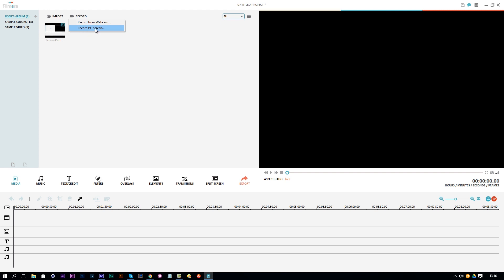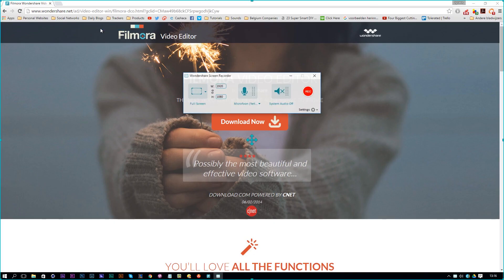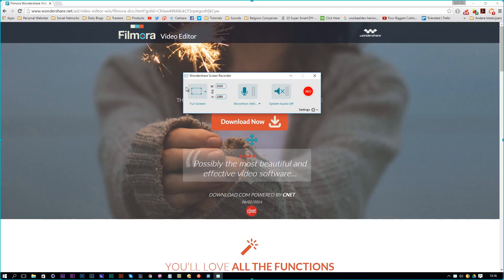For now we want to record our PC screen, so let's click on that and then you will have the options right here. You can record the system audio if you want to. You can enable it or disable that.